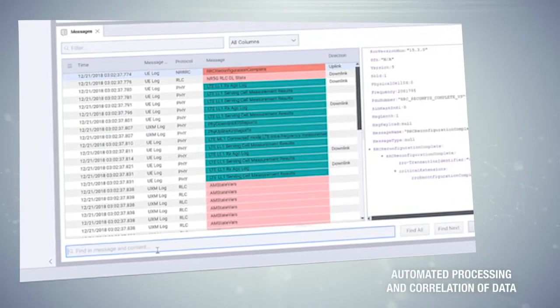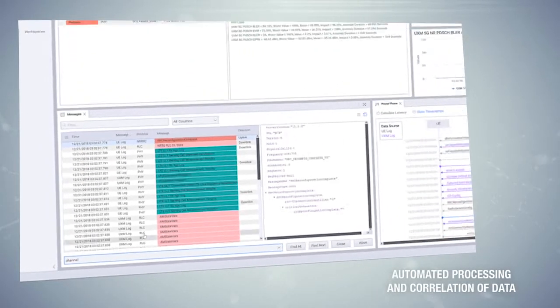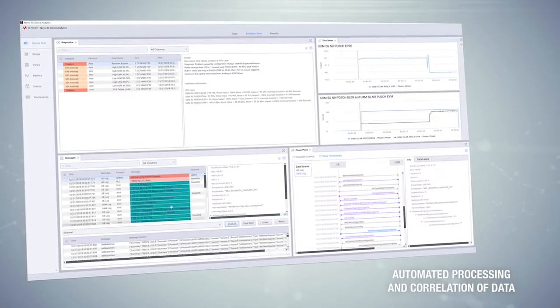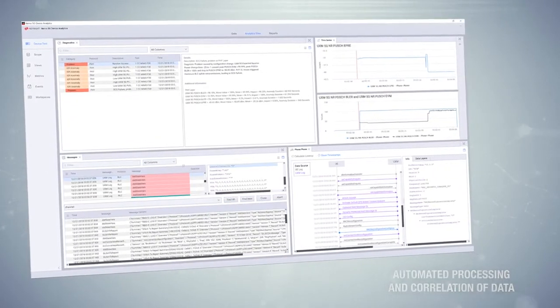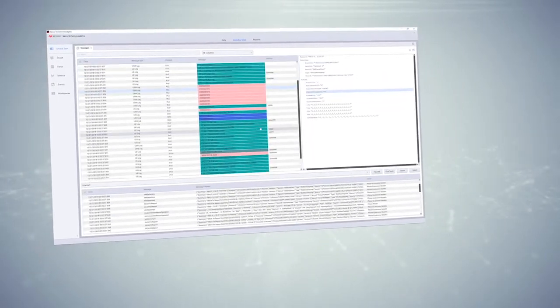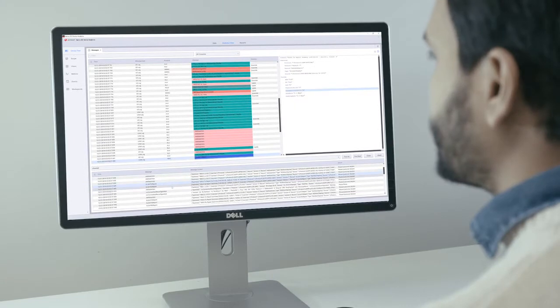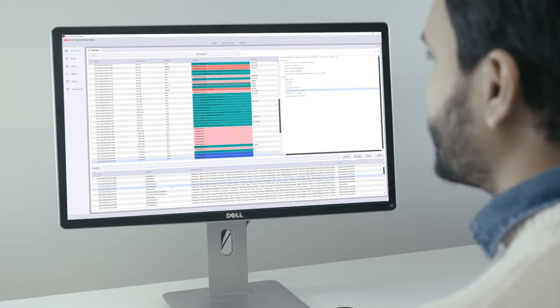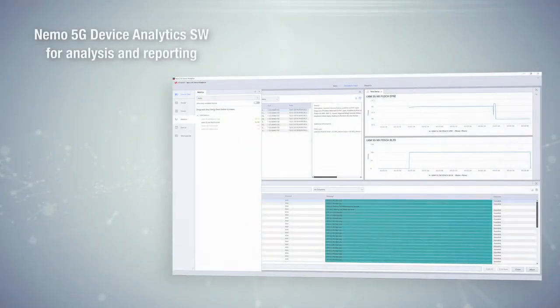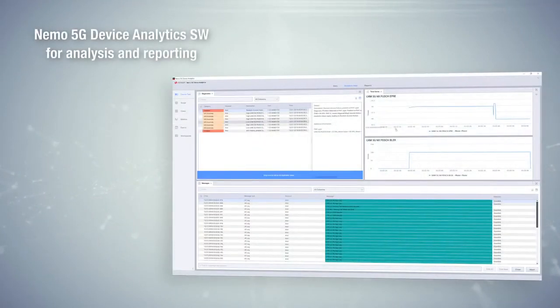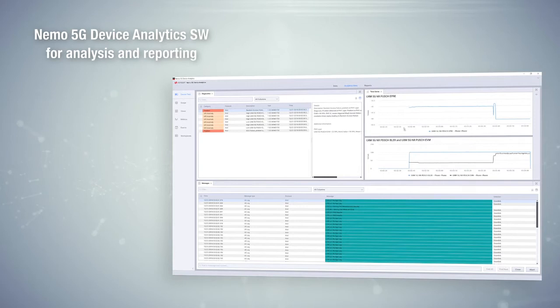Automated processing and correlation of data from multiple sources together with an easy-to-use UI improves efficiency and saves time in the customer workflow. The full solution includes Keysight's NEMO 5G device analytics software for analysis and reporting.